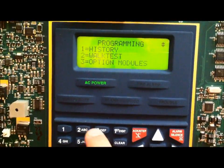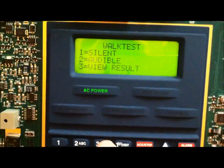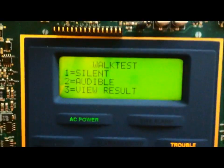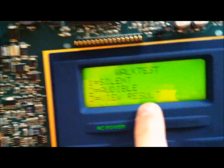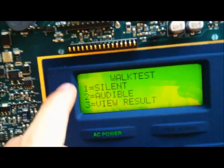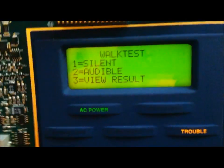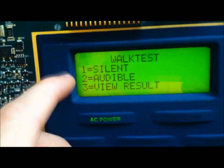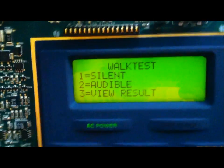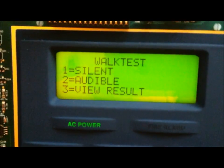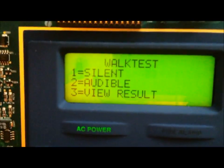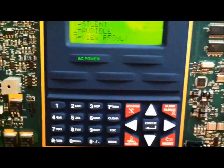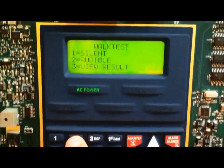I was trying to view the previous walk test spot. Once you go into another walk test, it erases everything. But, like I was saying, if I were to do a walk test right now, it would save everything in the view result log, even after the panel has been reset. But, once you go into another walk test, it erases it from that memory. So, I'm going to go ahead and do an audible walk test.